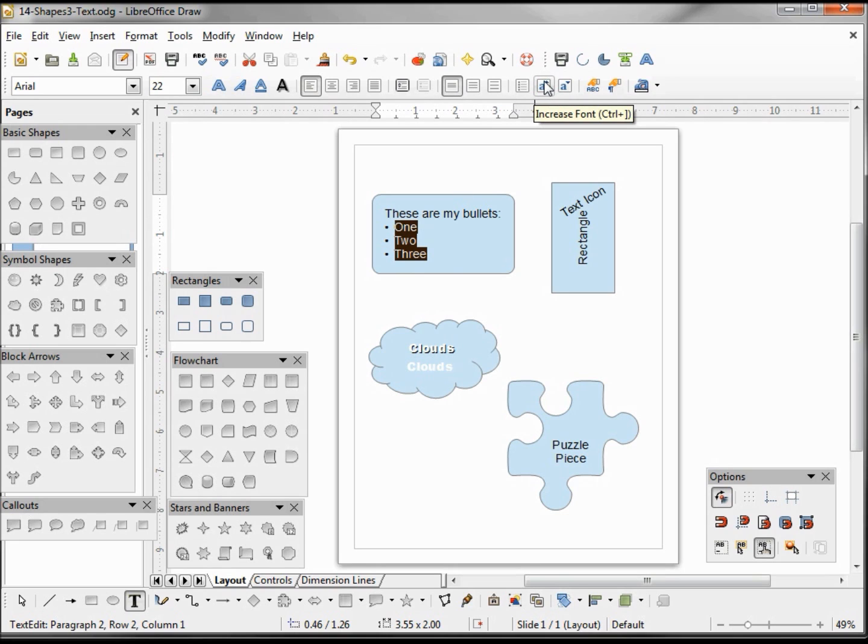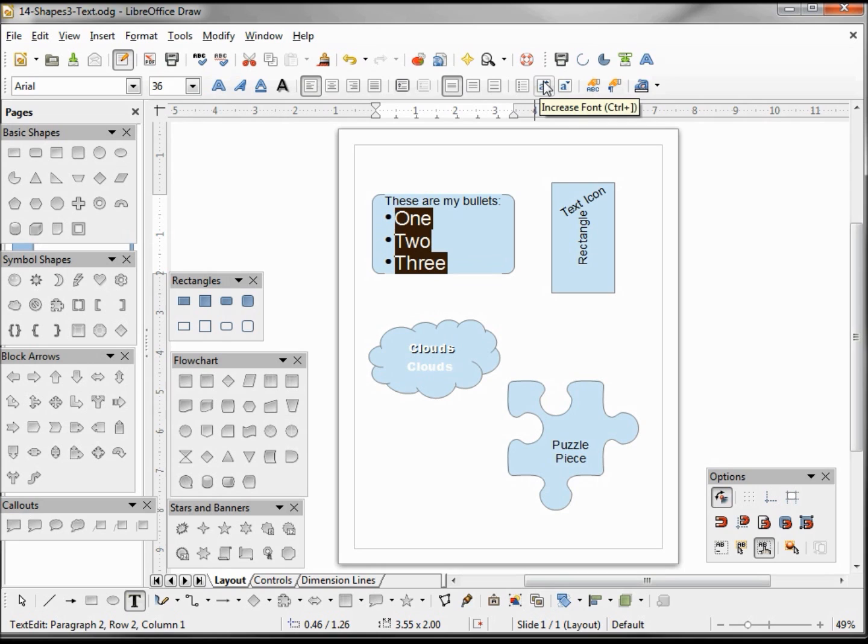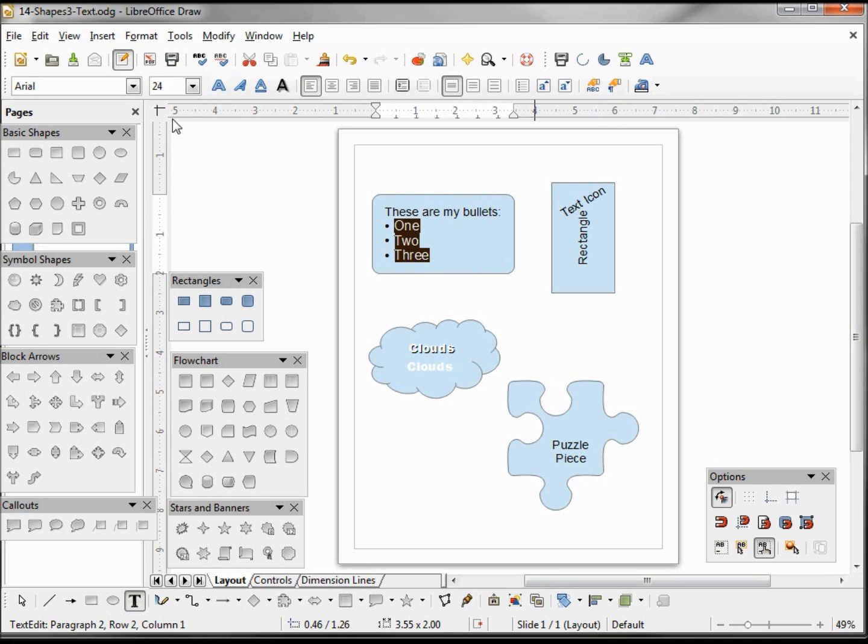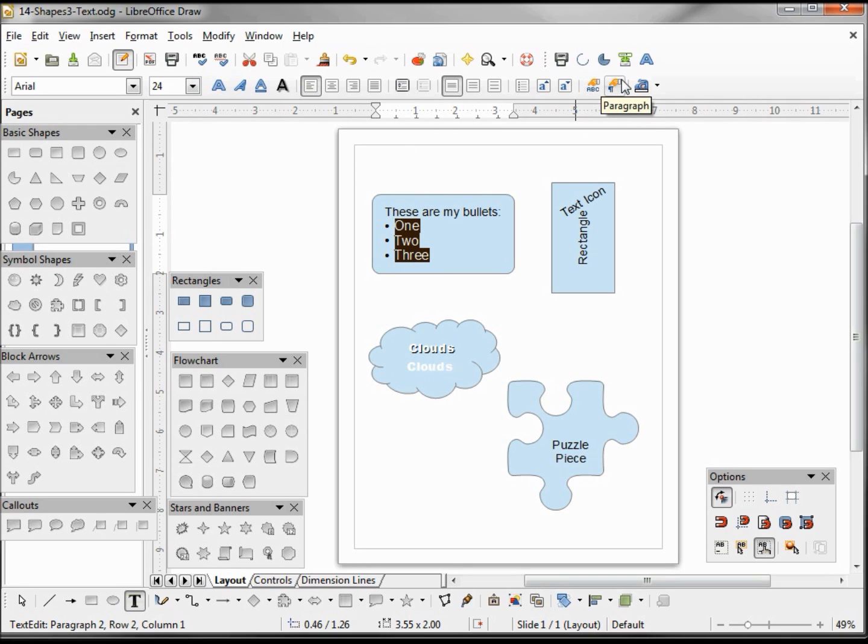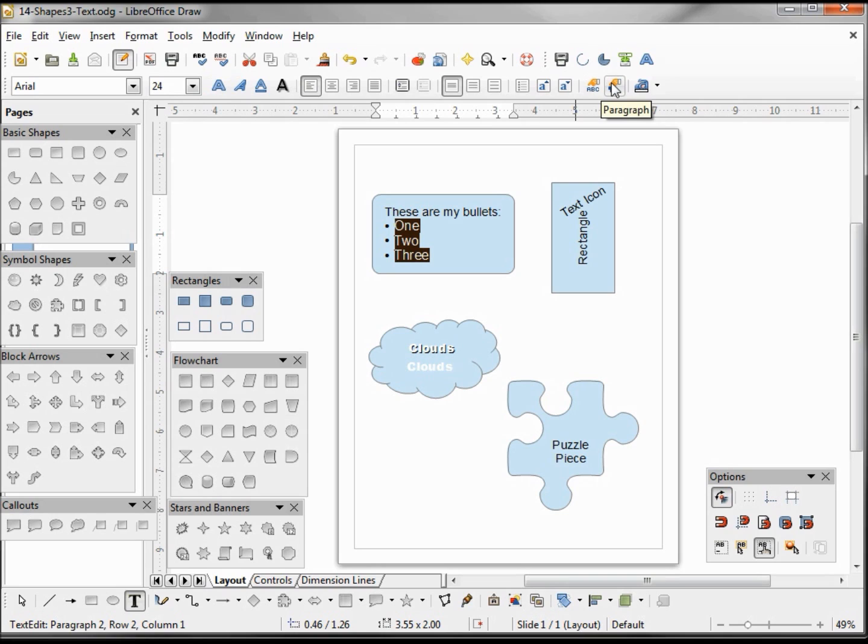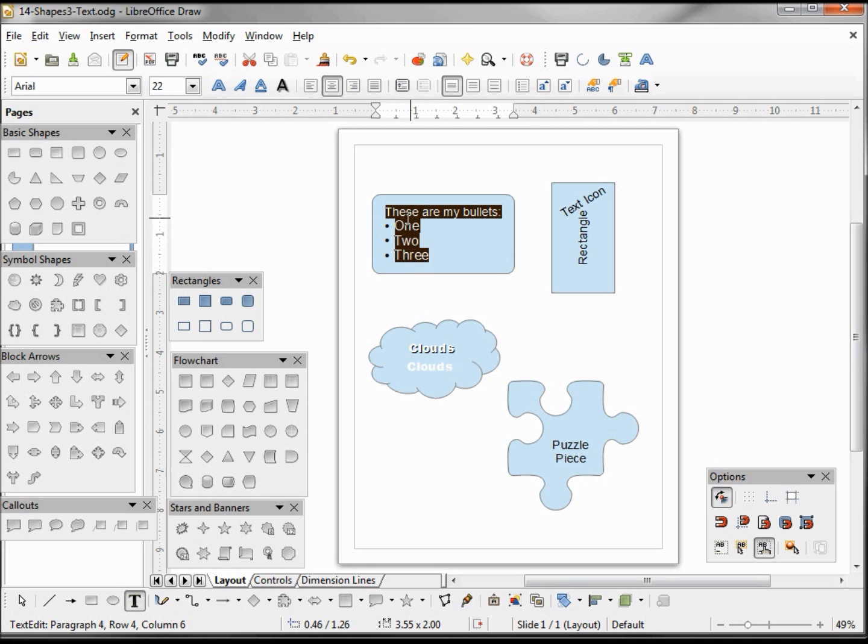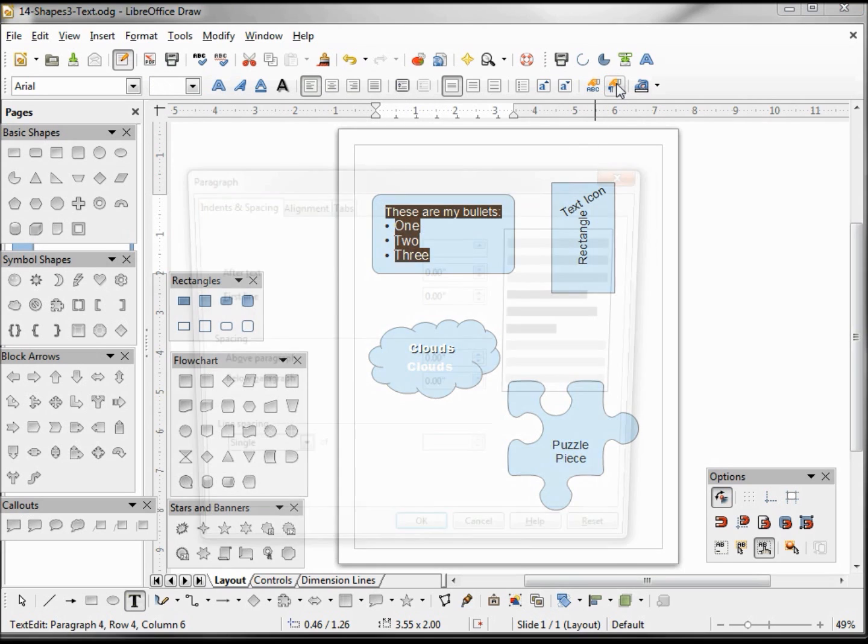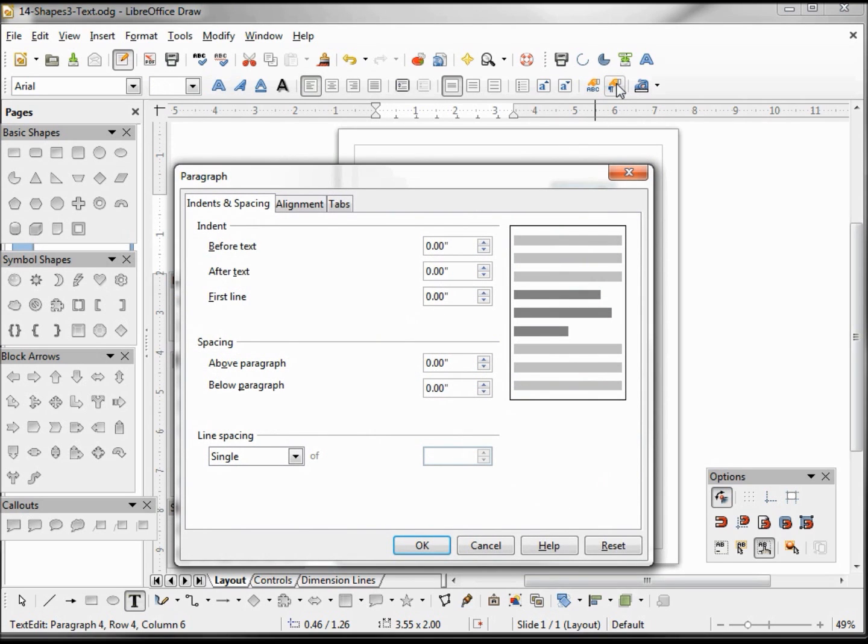And increase the font does just what you think it would do, just a quicker way instead of going over to changing our font size. And the character and paragraph brings up our character dialogue box to change that, as well as the paragraph. Paragraph you would use if you want to change the spacing. Maybe we want this whole thing some more space from the side. We do that in the paragraph. Spacing above, below. We want before the text, so from the left.